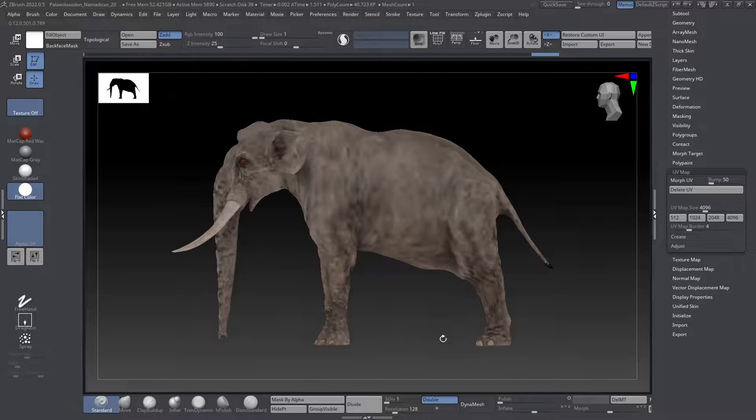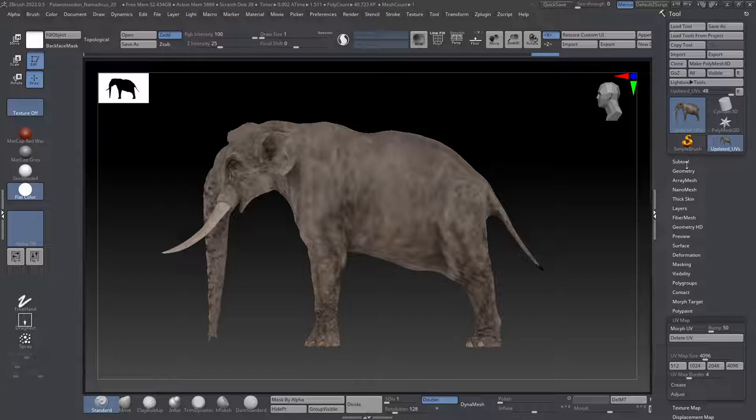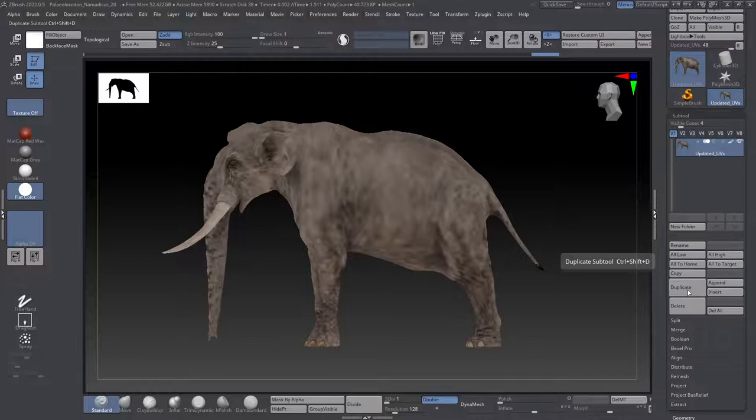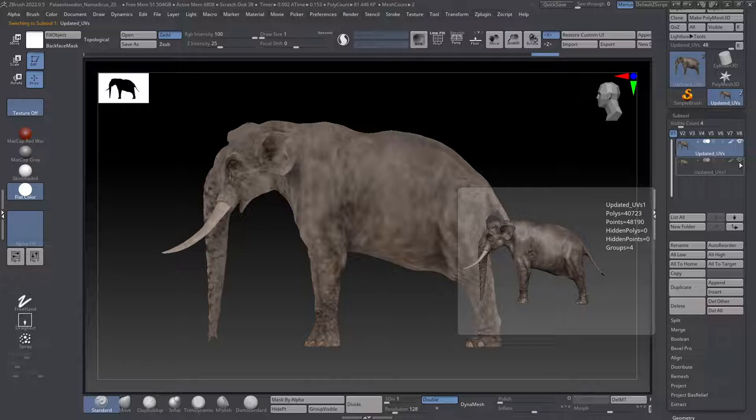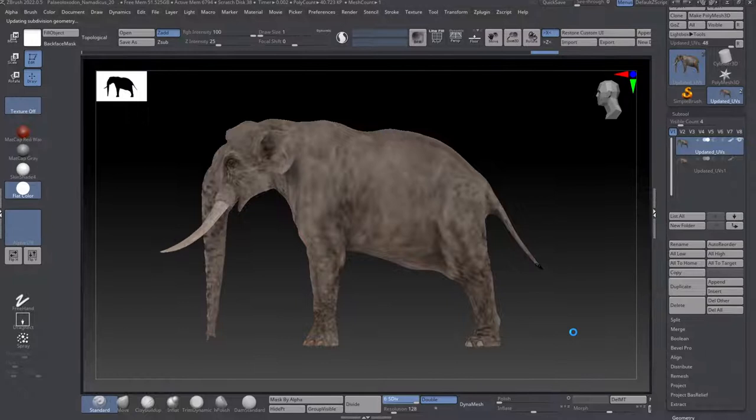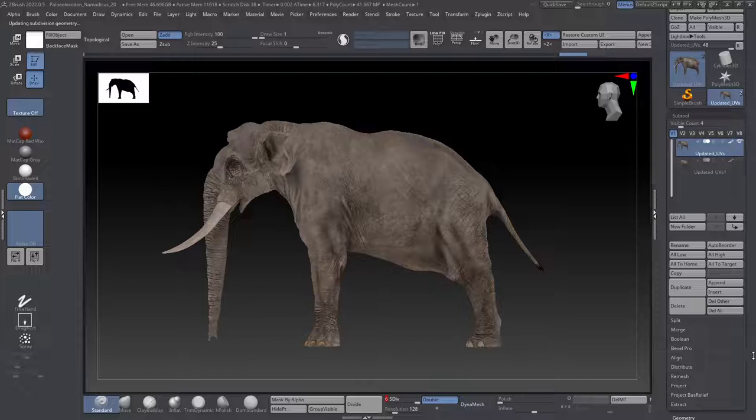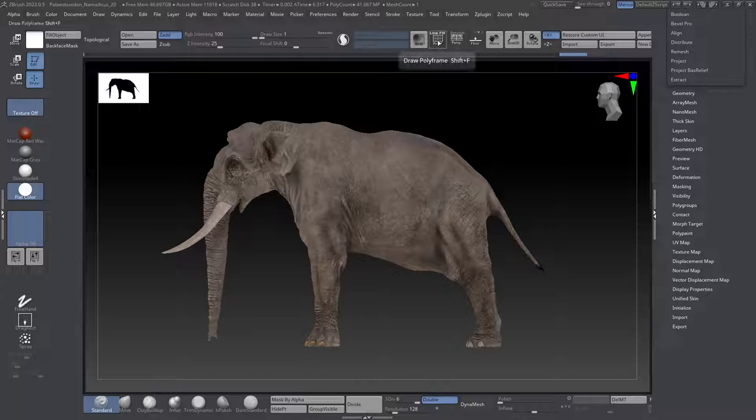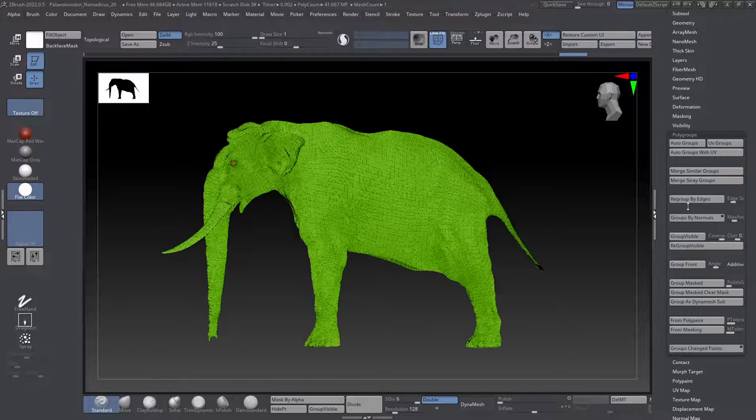So what I'm going to do is I'm going to start out by going into my subtool palette and I'm going to make a duplicate of my existing creature here. For now, I'm just going to work on the top one and I'm just going to hide the bottom one so I don't need to see that. Let's go back up to our top subdivision level here. And now what I want to do is I'm going to enable polygroups. So I have my polyframe on.